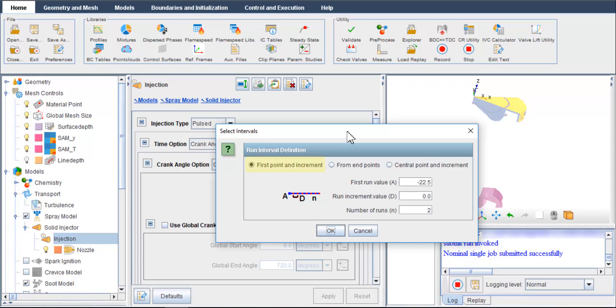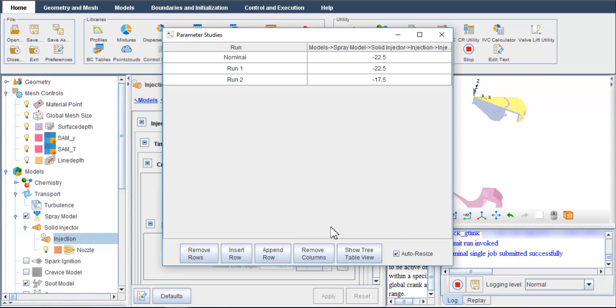Select the first point and increment and put in an increment of 5 degrees and set the number of runs to 2. You will see two new cases appear in the parametric study list. Run number 1 echoes the settings of the nominal case and run number 2 has its start of injection moved 5 degrees later.